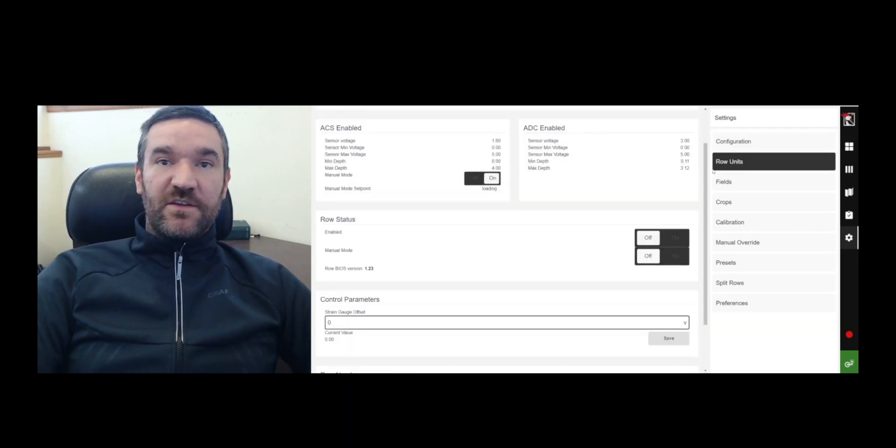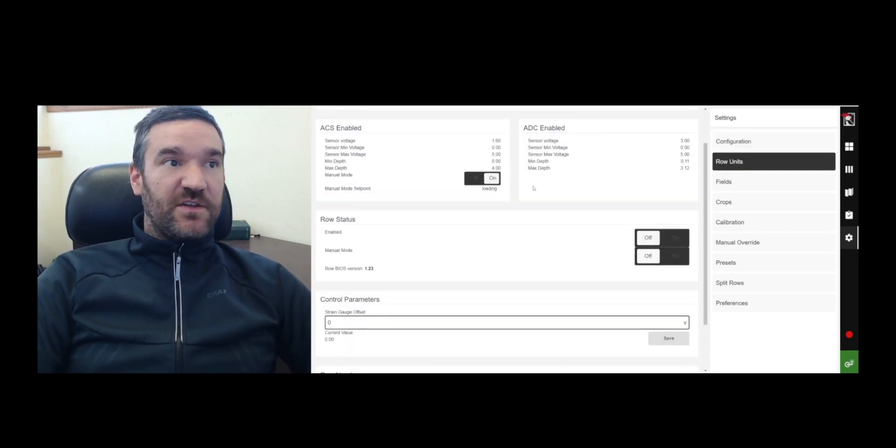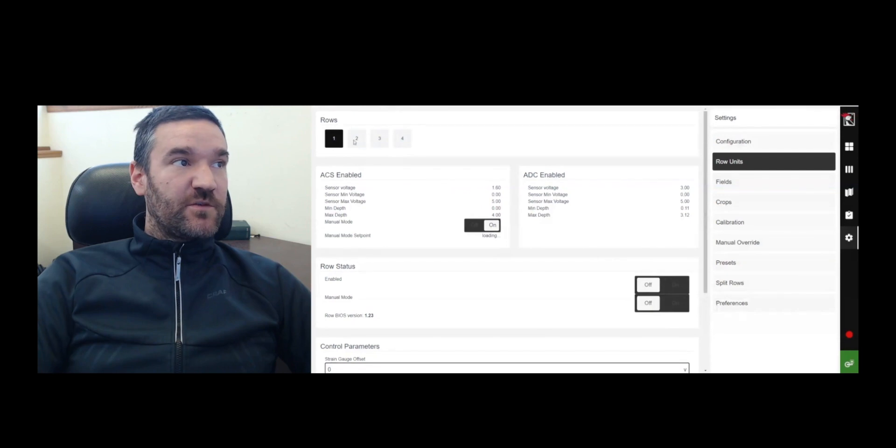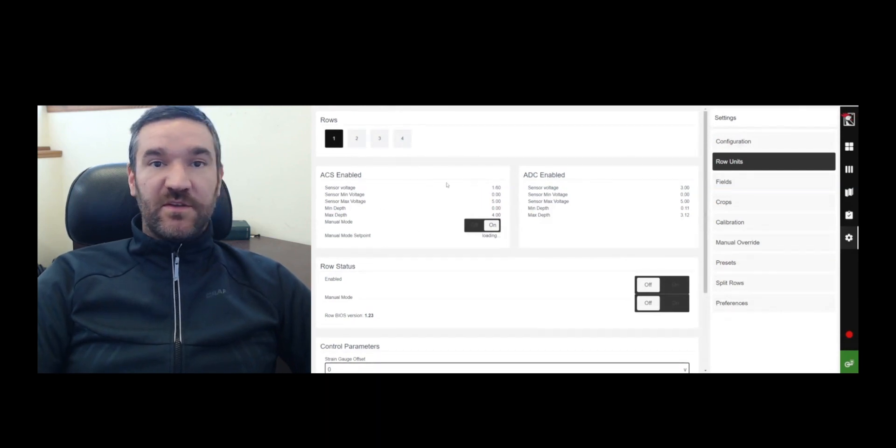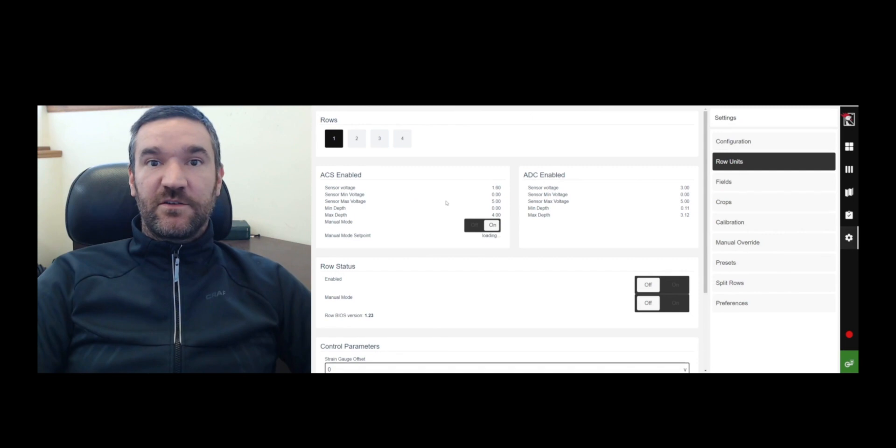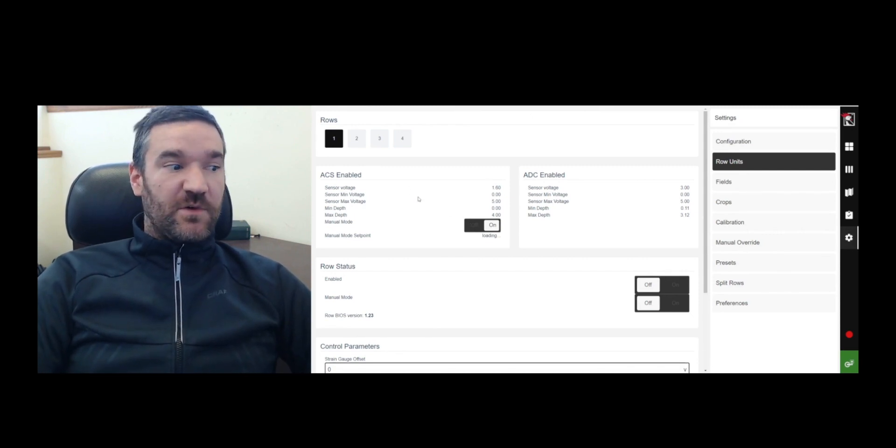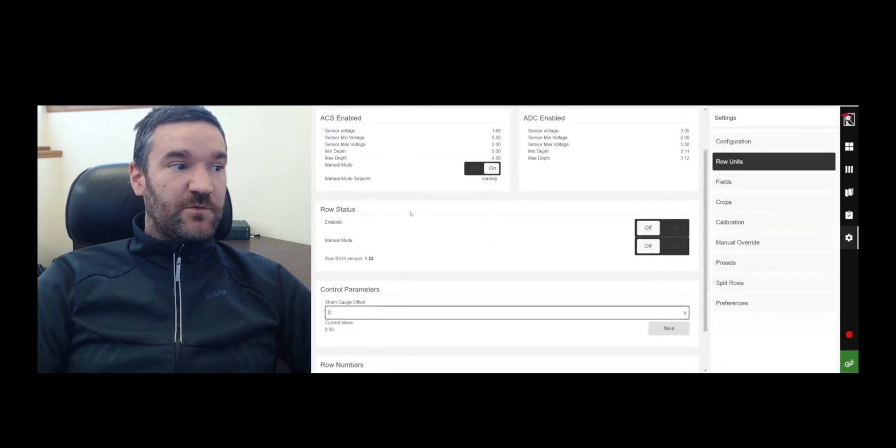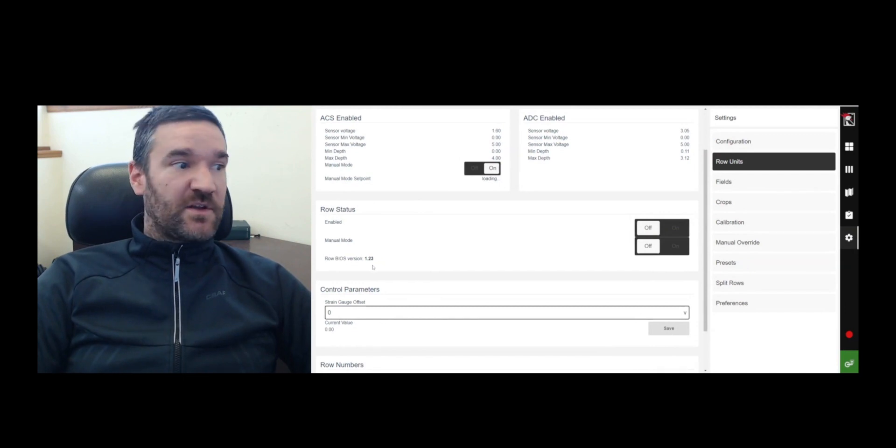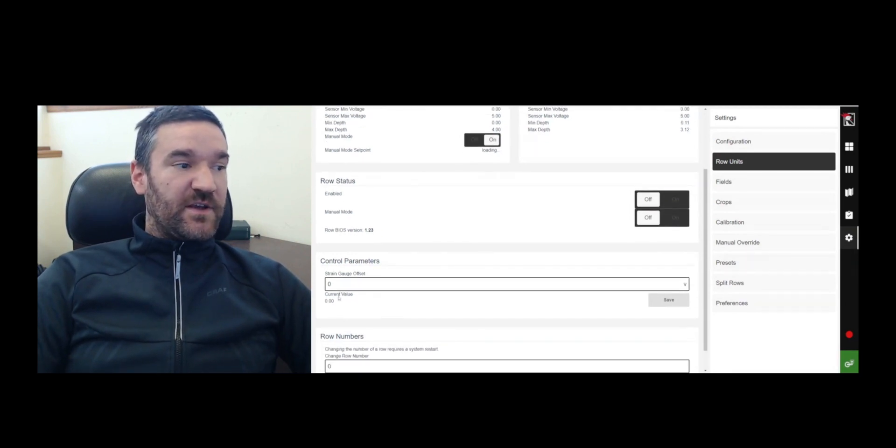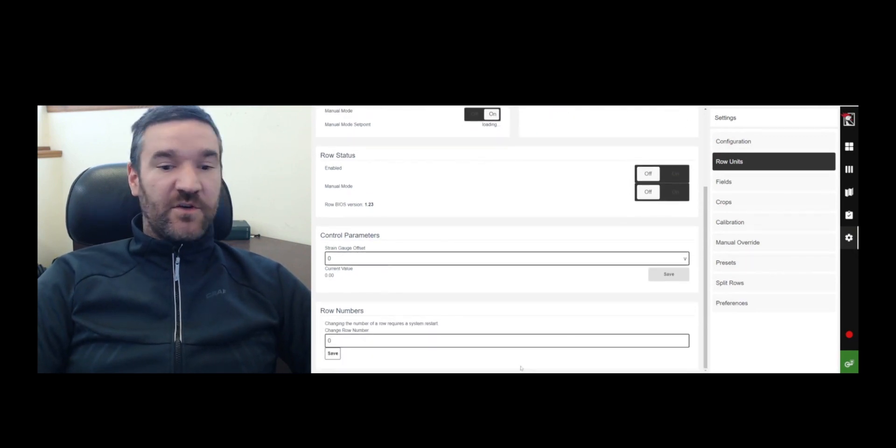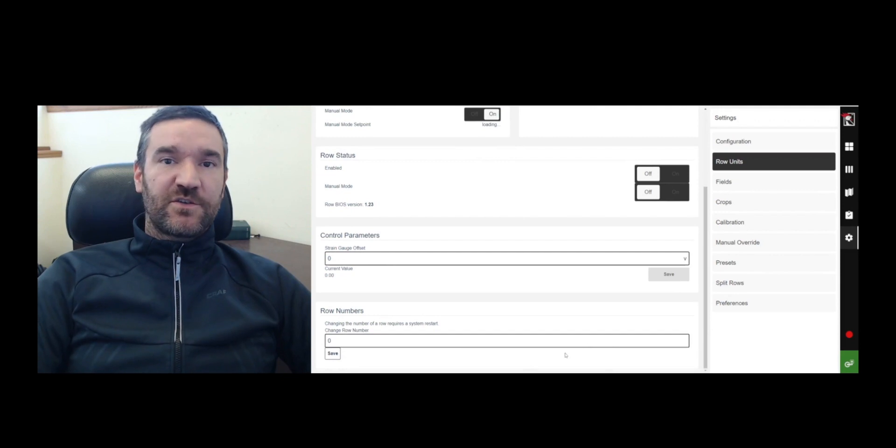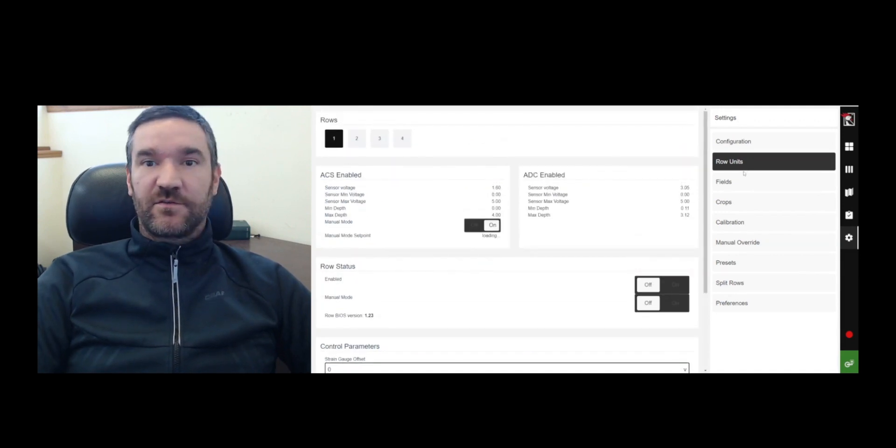Moving down here to the next tab. You have the row unit detail screen where you can select your different rows. And it'll give you some ability to set that individual row into a manual state. Should you want to put it into a manual state, it'll tell you the firmware version loaded on that particular controller. The strain gauge offset value in that particular row unit. And you can even change the row number that's assigned to that particular controller.